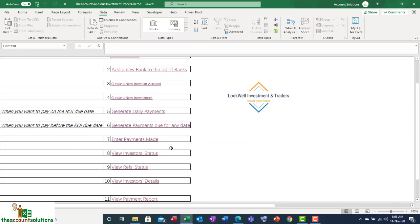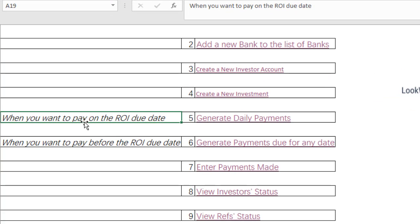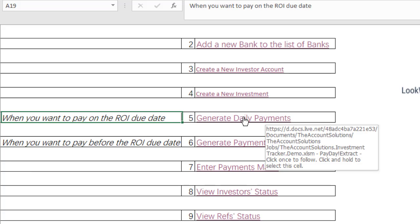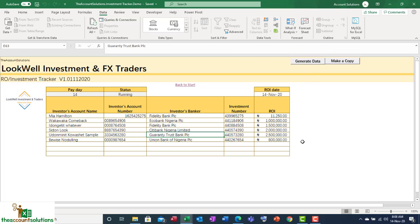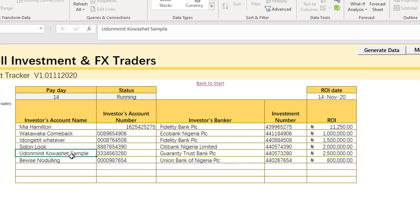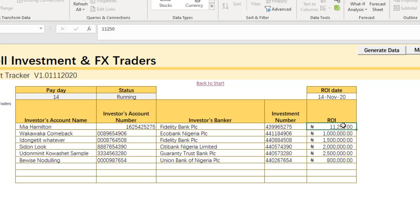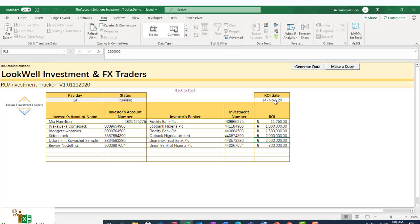So let's go and generate daily payments. Today is the 14th — I come to the office and I want to generate all payments due today without any extra manual work. I just click on 'Generate Daily Payments.' I don't need to do anything else — all I need to do is generate the data. You can see all these payments are due today. You have the investor's account name, account number, bank, investment number, and the ROI to be paid. If you highlight all of them, you have 7.8 million ROI to pay on the 14th of November.